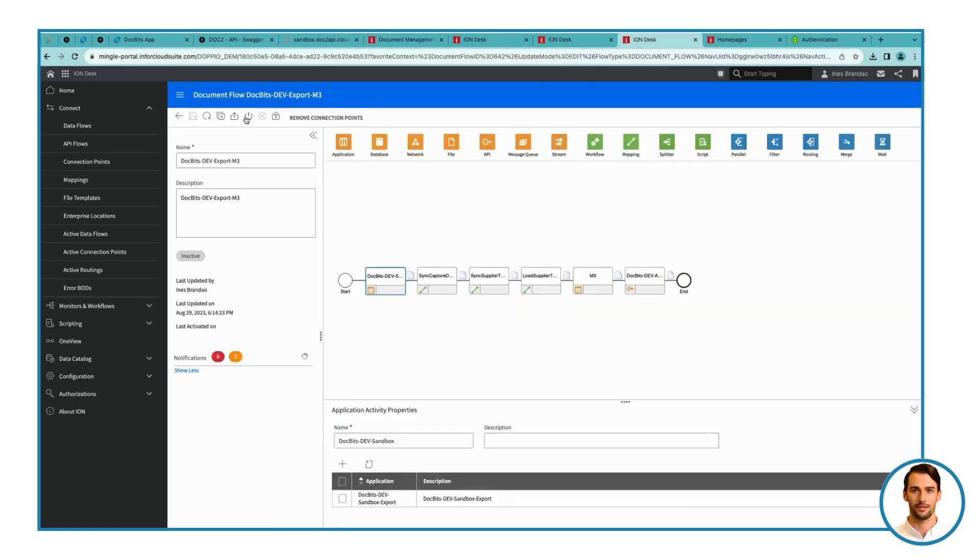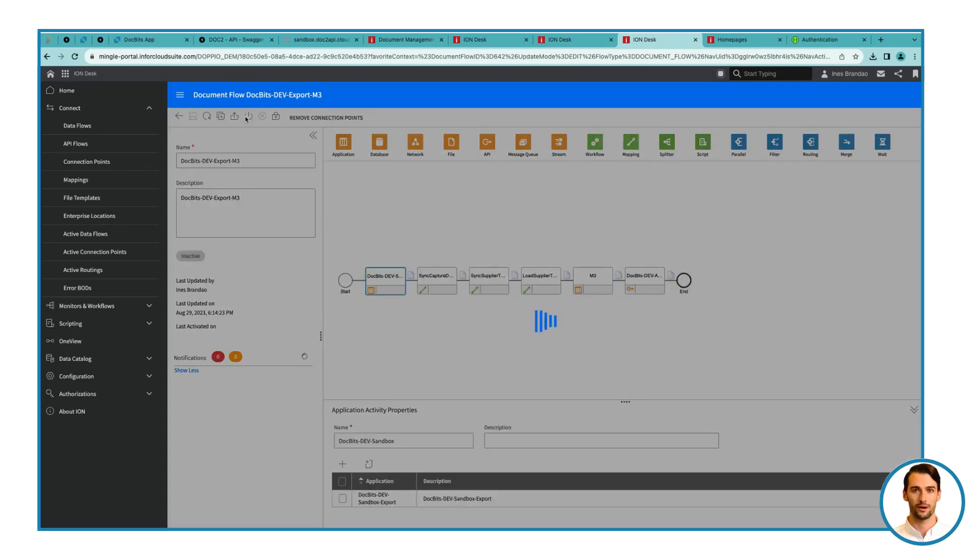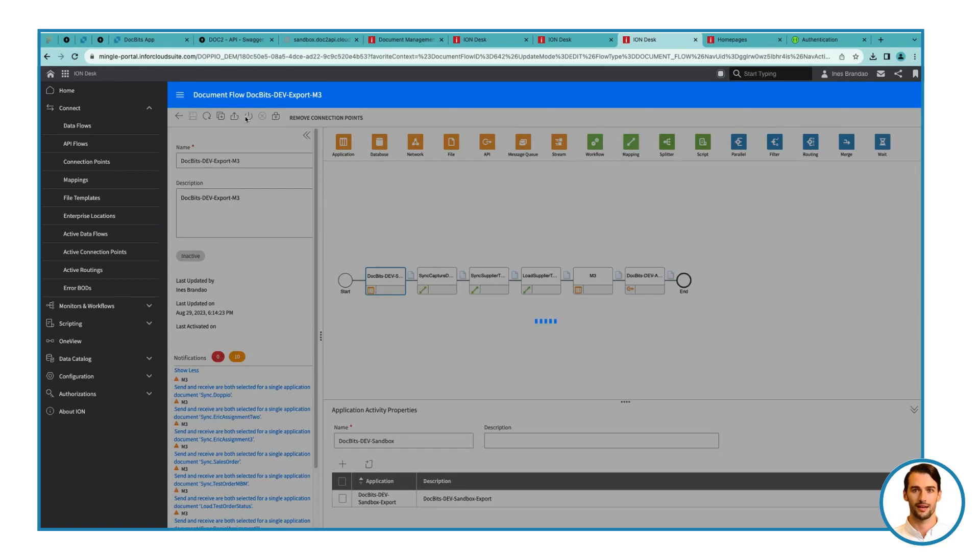Step 13. Finalize and Activate. Save the data flow once more and activate it. Congratulations, admins! You have successfully created a document flow to sync data with Doc Bits. This seamless integration will streamline your operations. If you need assistance along the way, our dedicated support team is here to help. Happy data-syncing and managing!